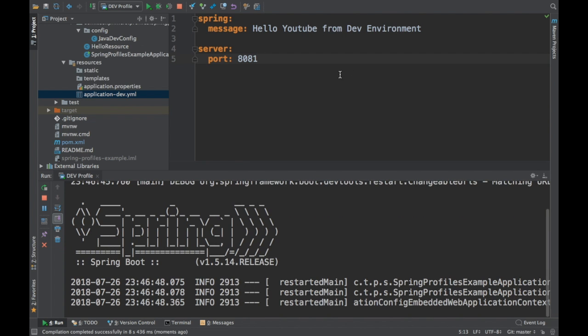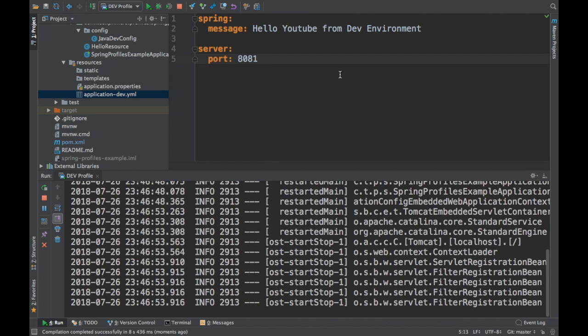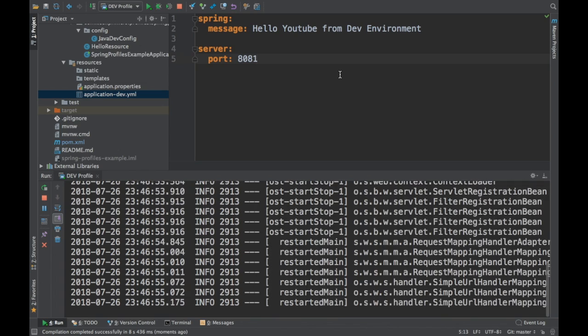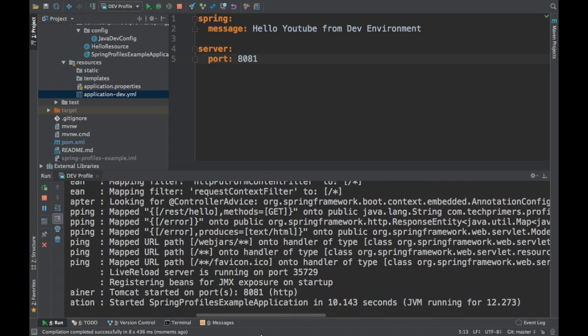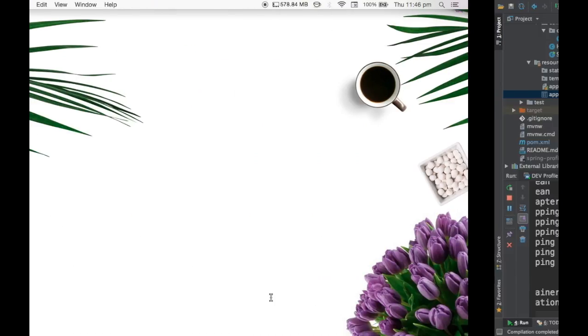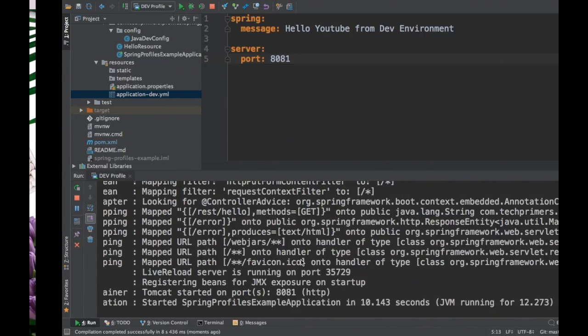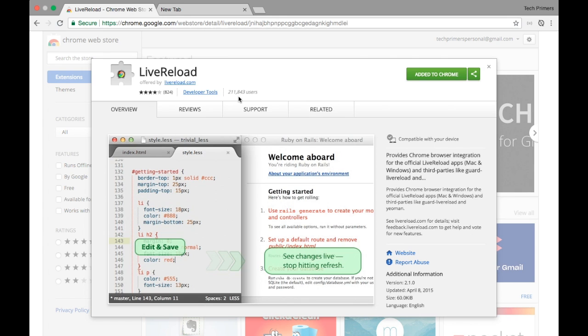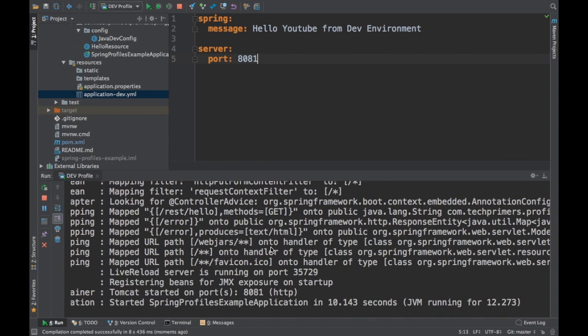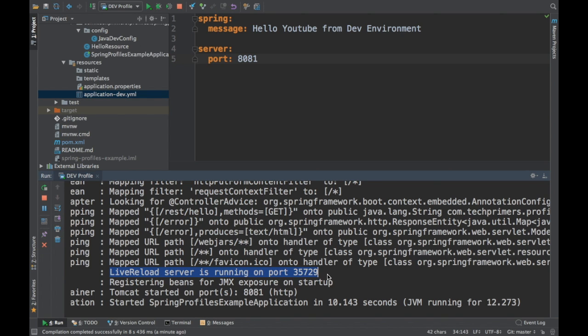Now we'll try changing this particular application and see how we can leverage live reload to automatically refresh our browser. In addition to adding this dependency in the application, we need to install the live reload plugin. This is useful when you're opening a web socket that is registered from your Spring Boot application. If you see here, the Spring Boot application now added a live reload server which is running on port 35729.